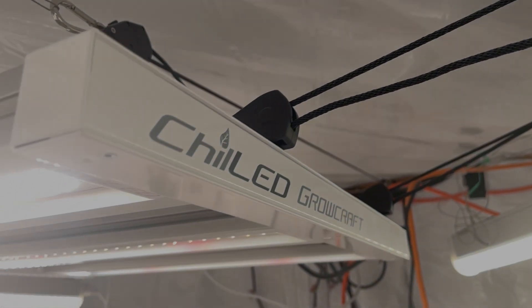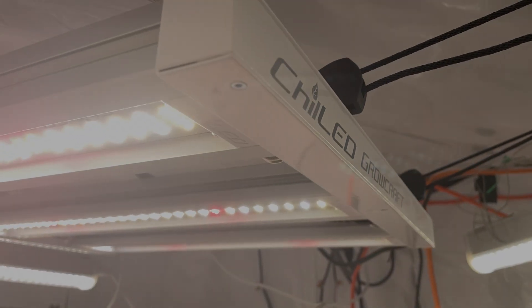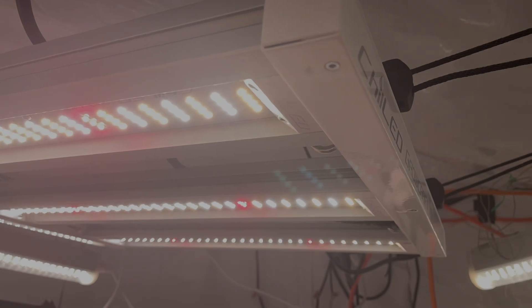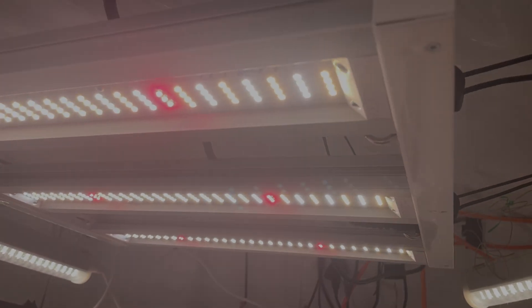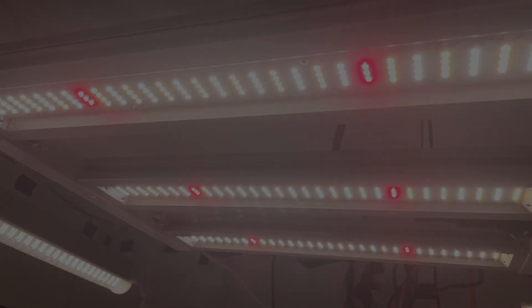We'll cover this DIY kit, what's included, how it's assembled, its PPFD performance, and my overall thoughts on this light.